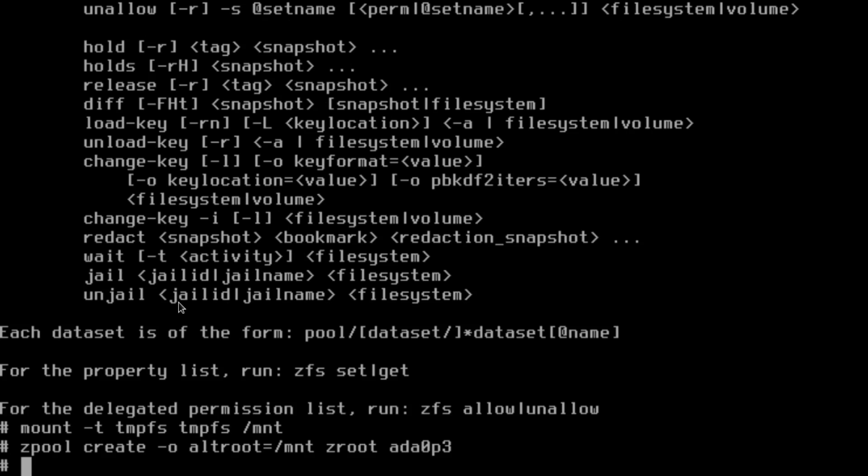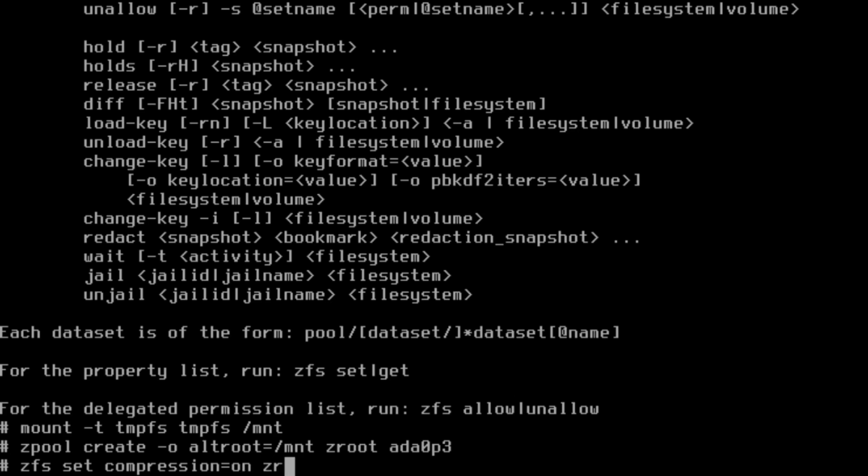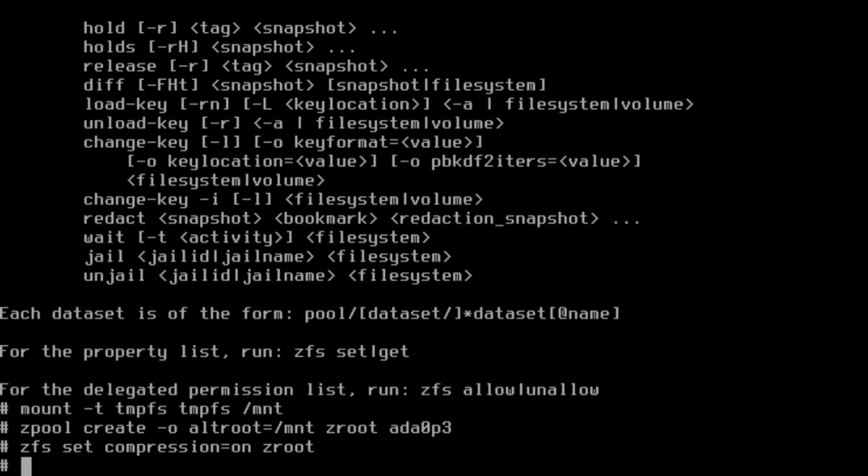I'm just going to call our zpool zroot. Some guides recommend using the word tank, others like zpool. You can name it basically anything you want unless you have a standard you need to adhere to. Next up we need to turn on some of the cooler features.